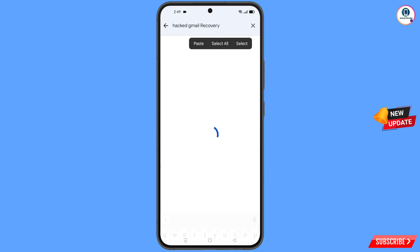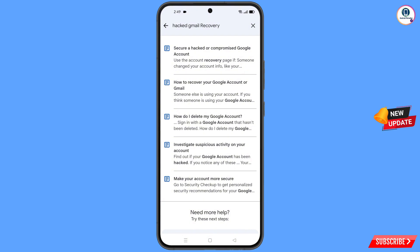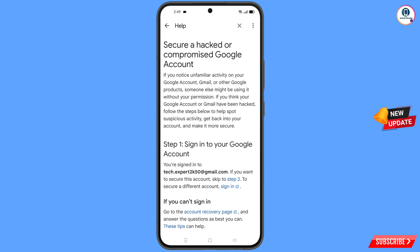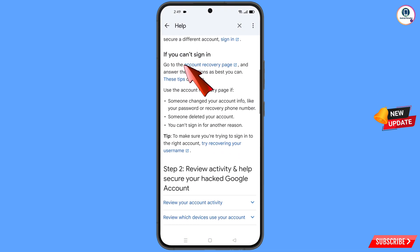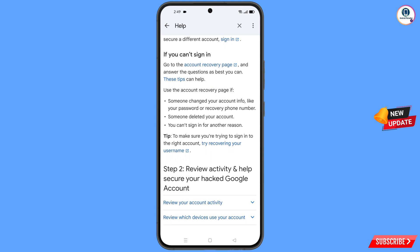Tap on search. You will see a bunch of options. Find the first option: 'Secure a hacked or compromised Google account' — tap on it. You will land on that page. Scroll down and you will see the option 'If you can't sign in, go to account recovery page' — tap on it.